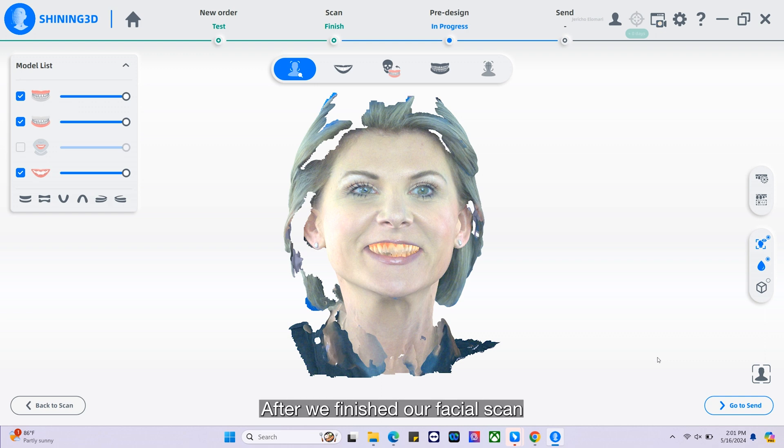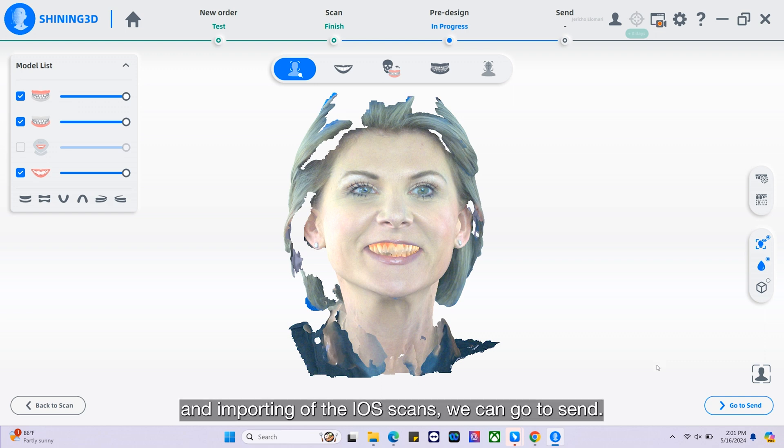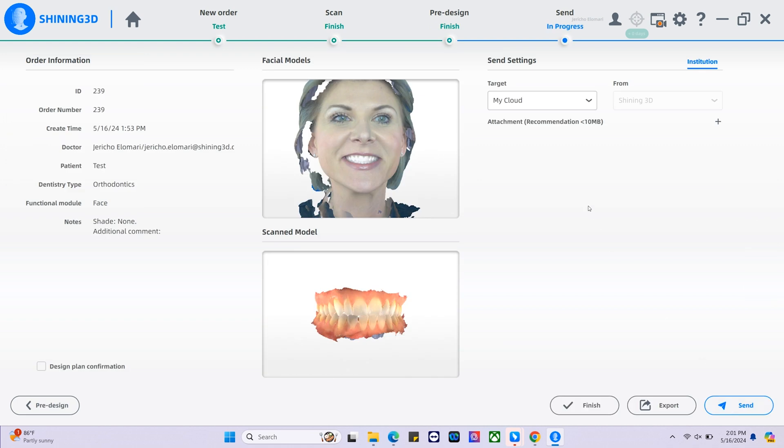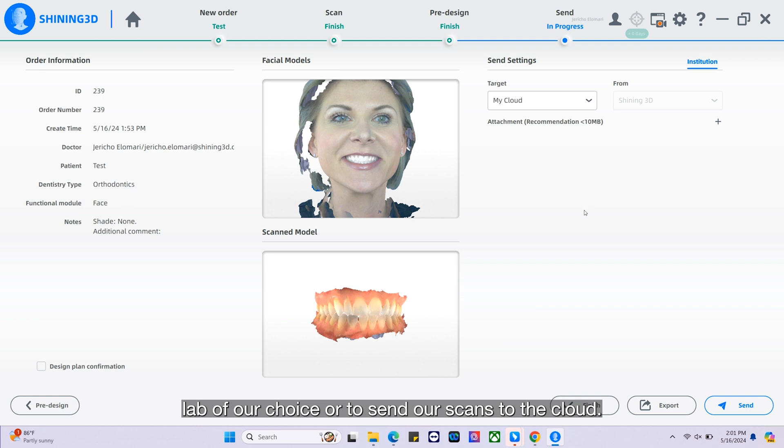After we've finished our facial scan and importing of the iOS scans, we can go to send. From here, we can choose a lab of our choice or send our scans to the cloud.